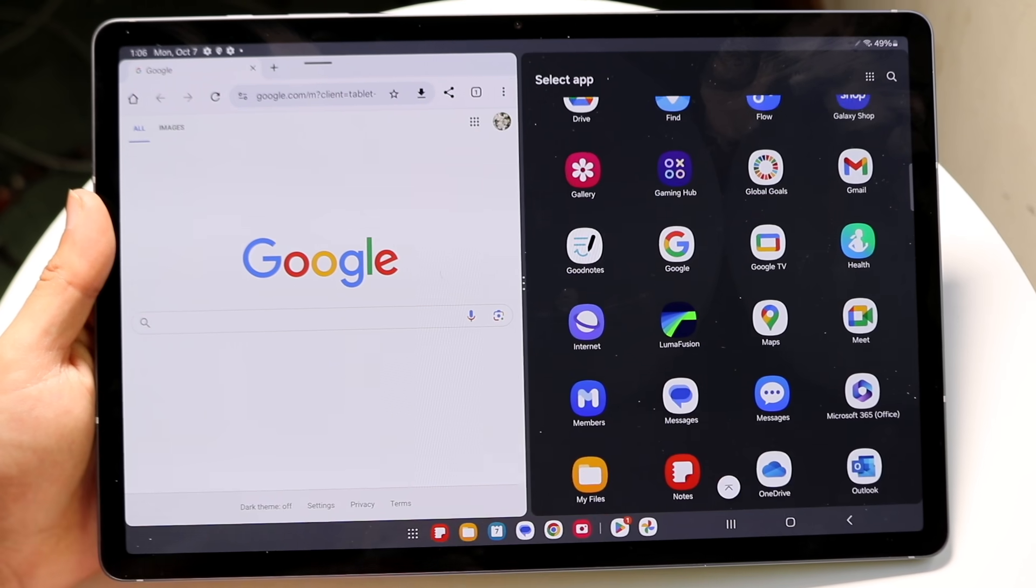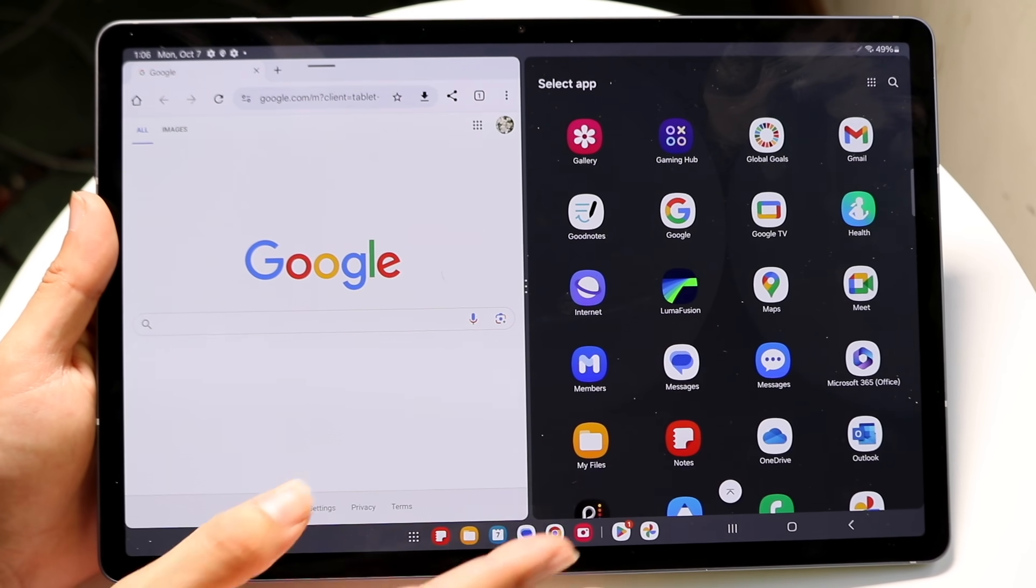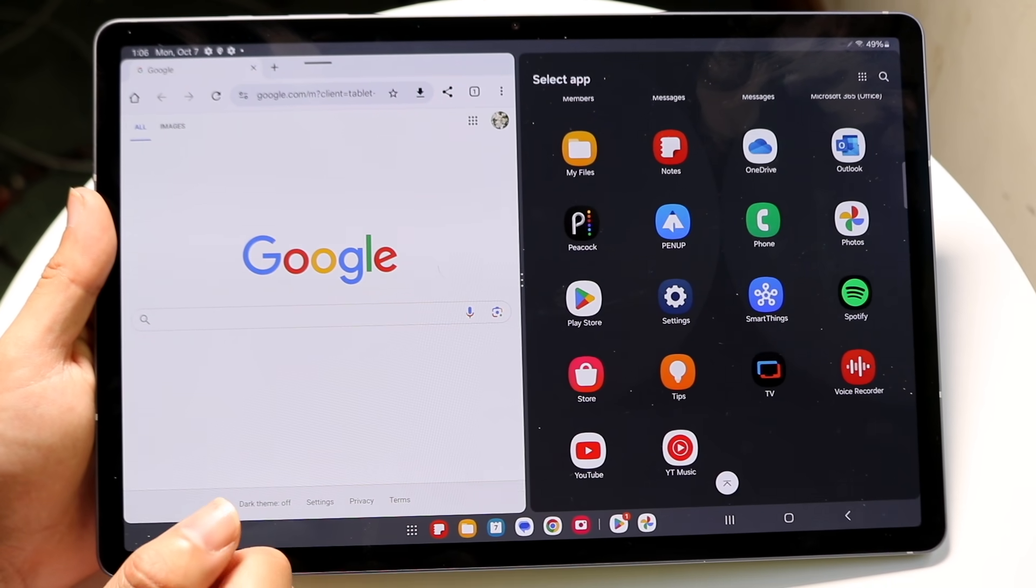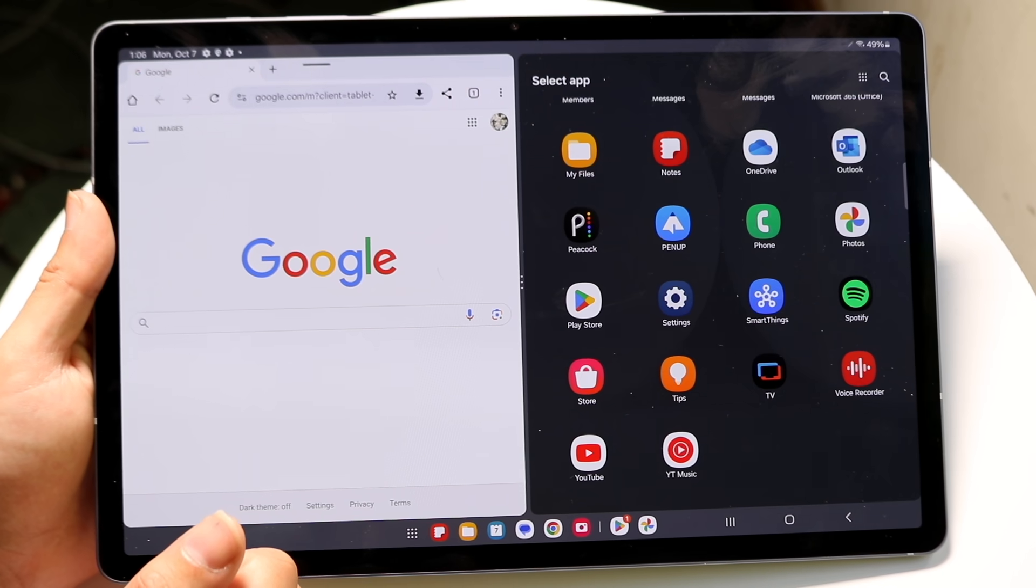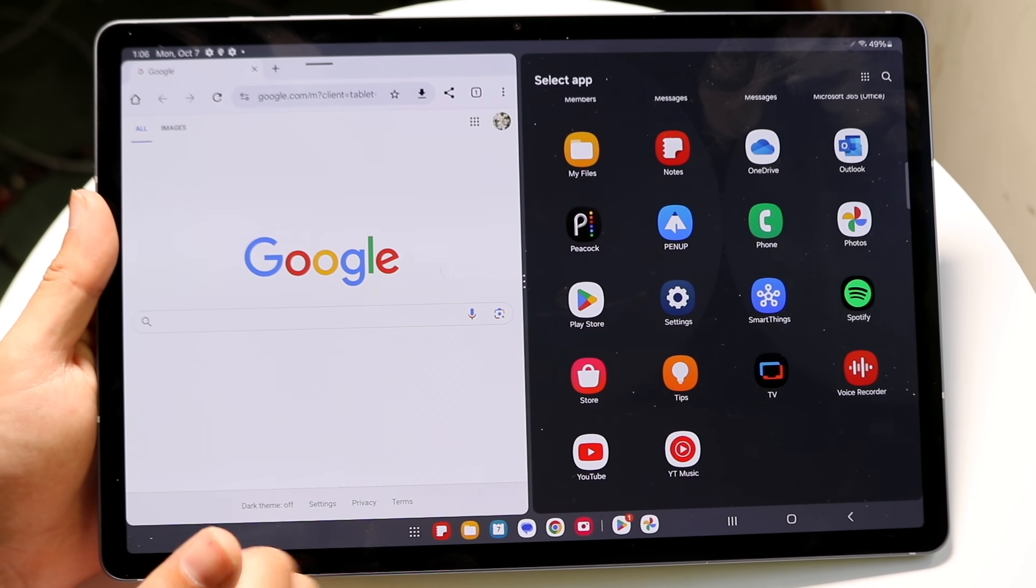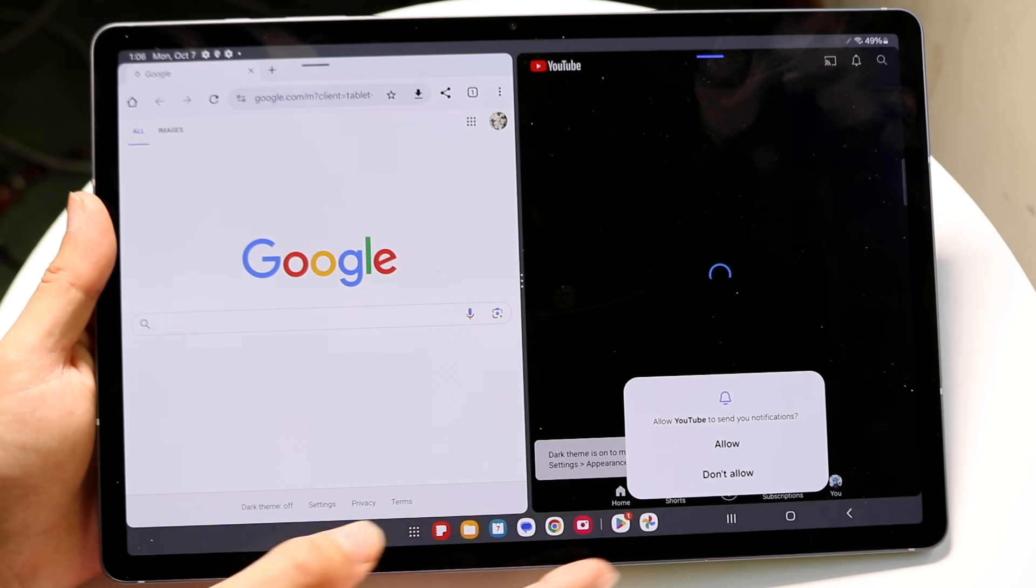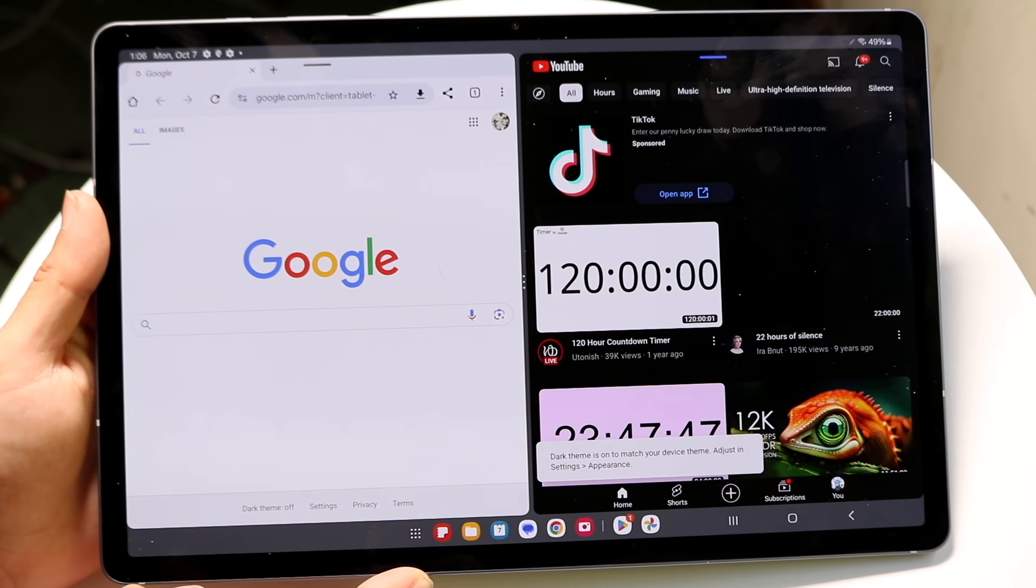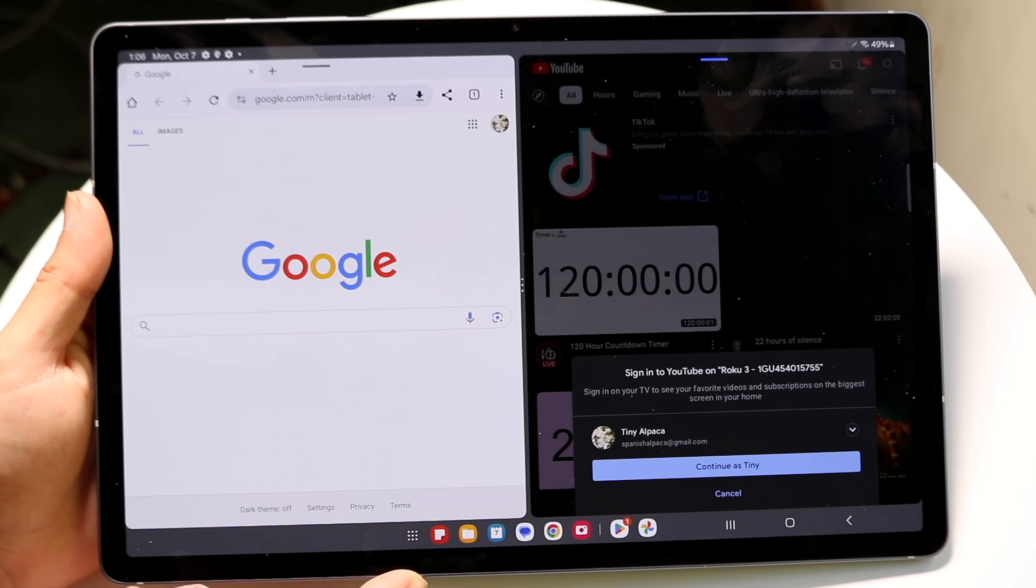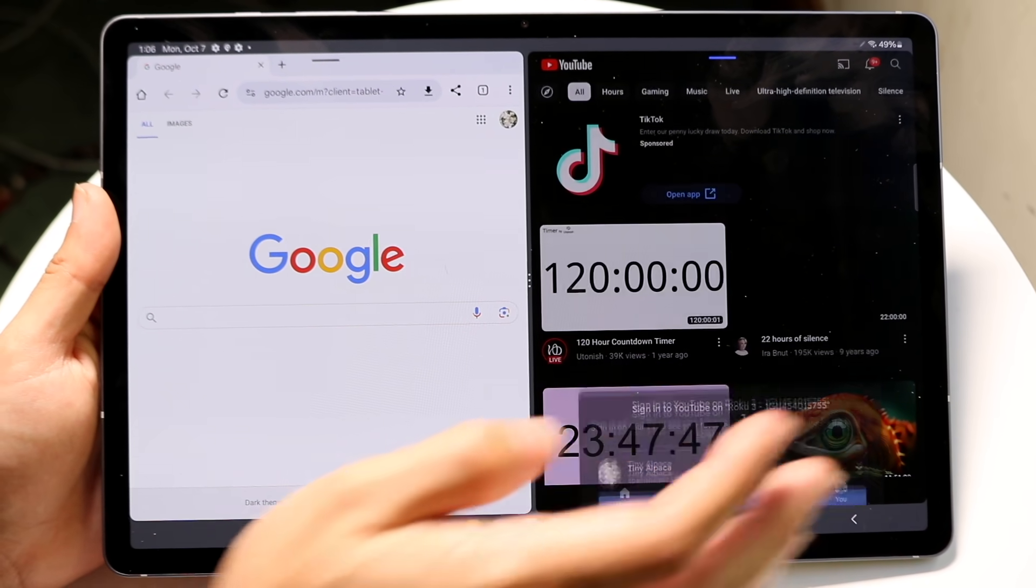You can choose the ones you want. Not every app is supported, but you can scroll through and find the particular application you want to split screen with. In this case, let's say I want to open up YouTube on the other side. I can open up YouTube and now I have two completely different applications on both sides.